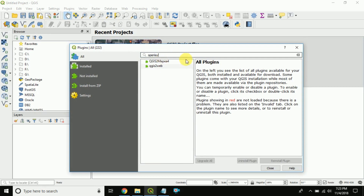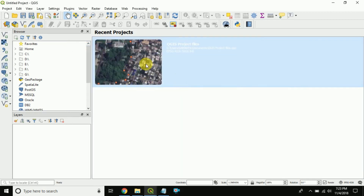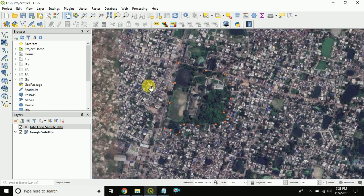But in QGIS 3.4, in the Manage and Install Plugins option, the OpenLayers plugin is not available. I also searched over the web for the OpenLayers plugin — it is not available for version 3.4. So there is a problem loading Google Maps satellite imagery in QGIS.